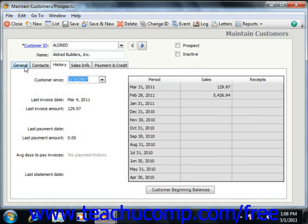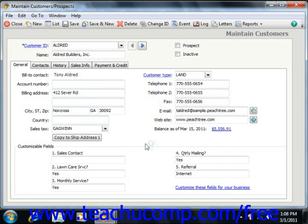Back on the General tab, once you have created a customer and invoiced them for goods or services, you can view the current amount of their receivables balance. To see the list of invoices making up the current balance, click the arrow button next to the current balance if using Peachtree 2003 through 2007. If using Peachtree 2008 through 2011, just click the actual balance amount shown on this tab.